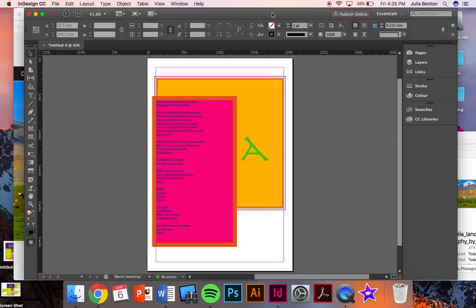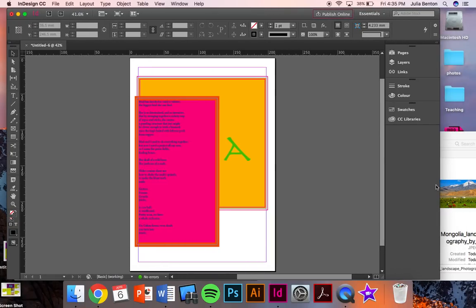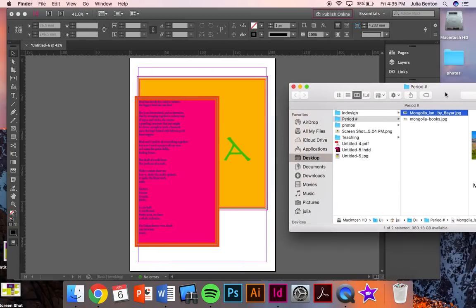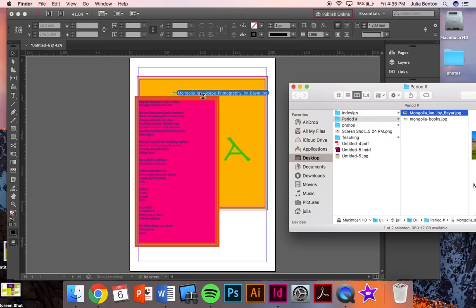So when you have your two photos, go back to InDesign and you're just going to drag them into InDesign.